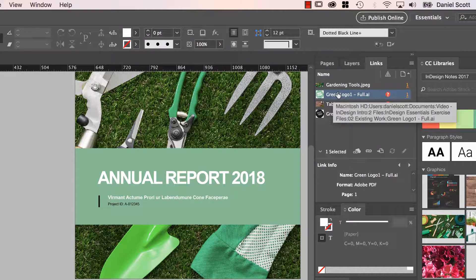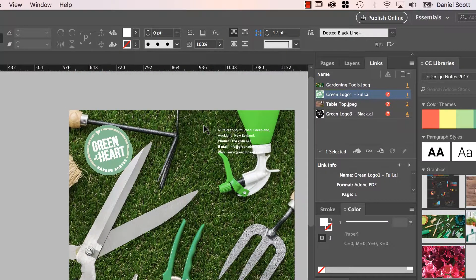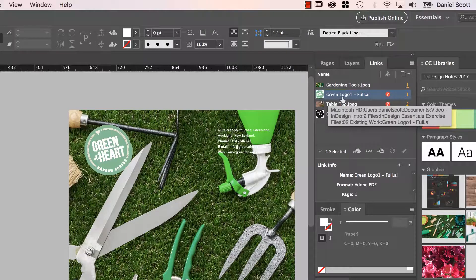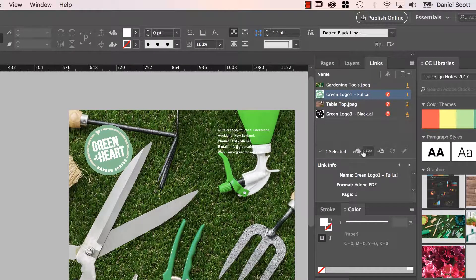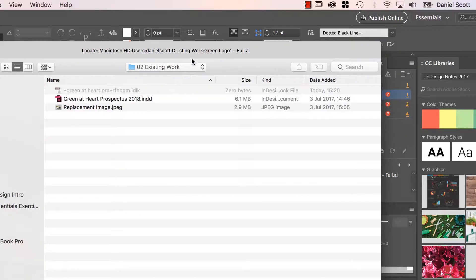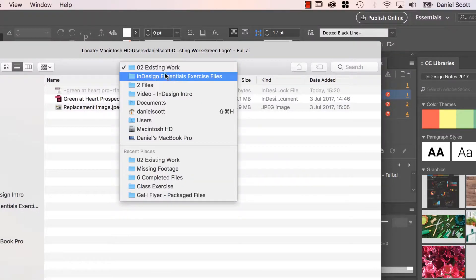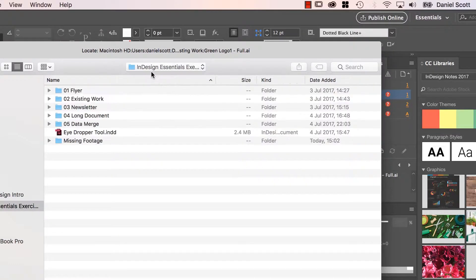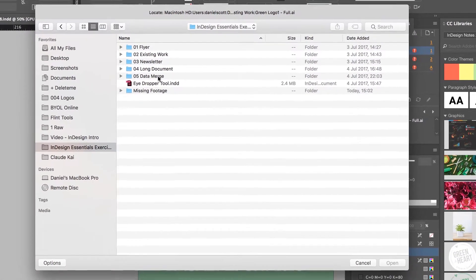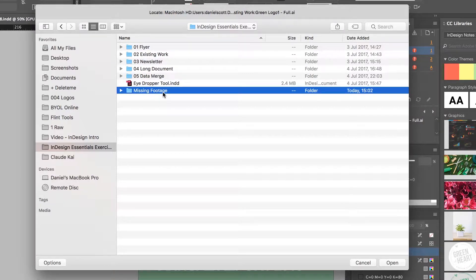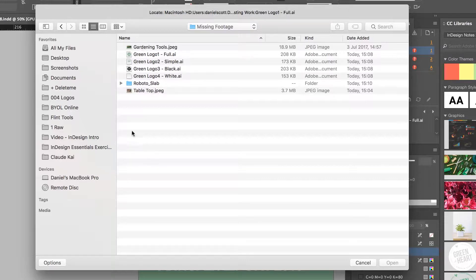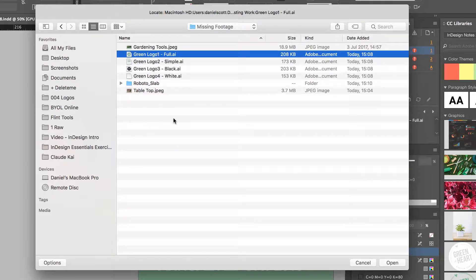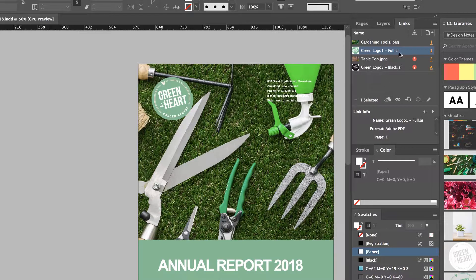My case though, missing them completely. So I'm going to try and find this green logo one. I'm going to select it, and down here there's this little chain icon called Re-Link, click on him. And what I've done in your exercise files is go back to the parent folder. And in here there's one called Missing Footage. I'm not sure why I call it Footage. It should be missing images. And in here there it is, green logo one. I'm going to click Open. And it's gone and replaced it.